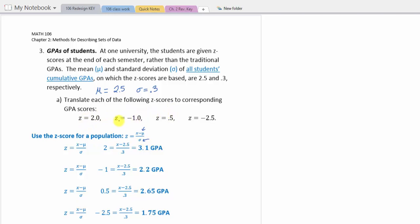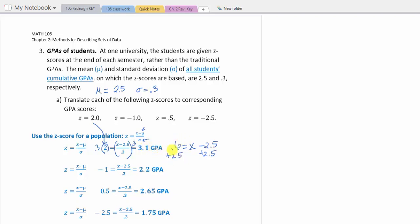We have four different z-scores given, and we'll use the population z-score formula. The first z-score is 2 — be careful, this replaces z in the formula. So 2 equals x minus 2.5 divided by 0.3. Multiplying both sides by 0.3 gives 0.6 equals x minus 2.5. Adding 2.5 to both sides results in x equals 3.1 GPA. Since it is positive, the student needed a 3.1 GPA.